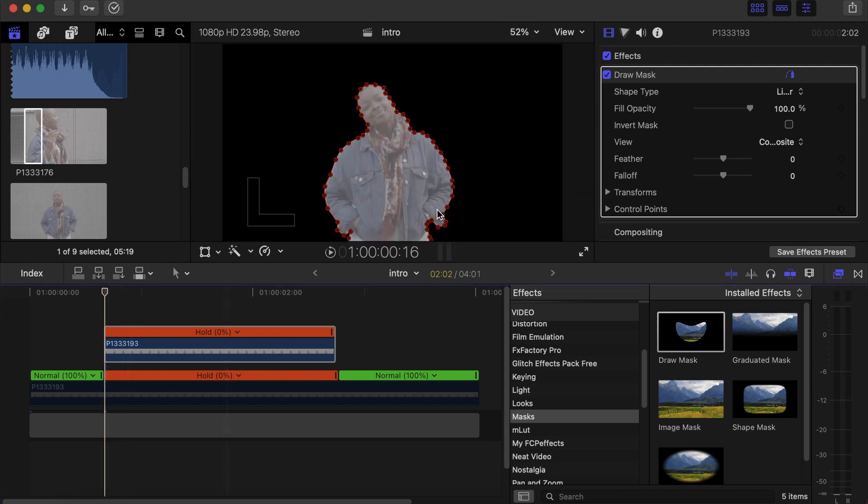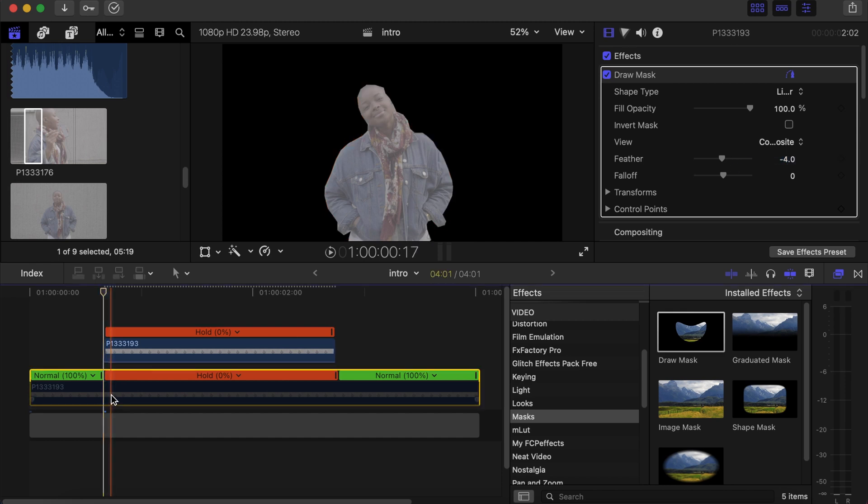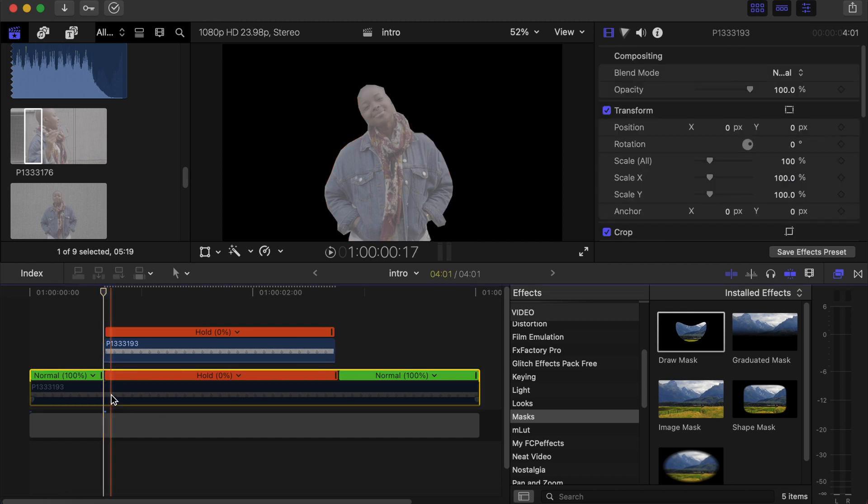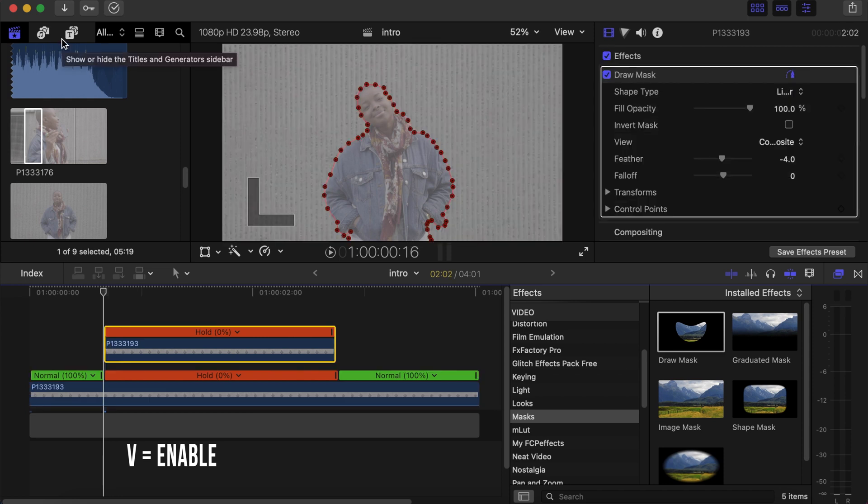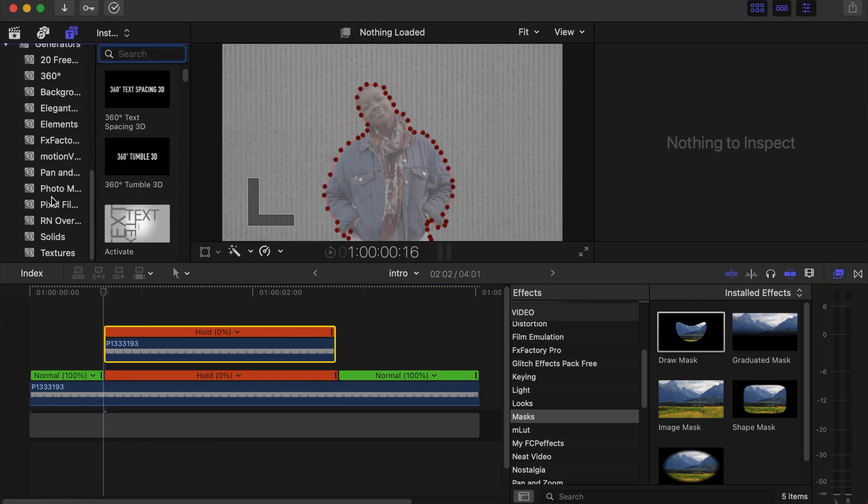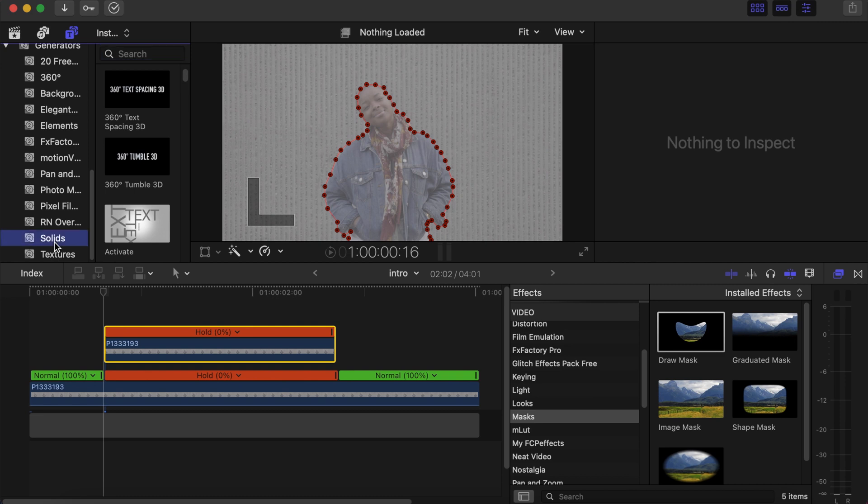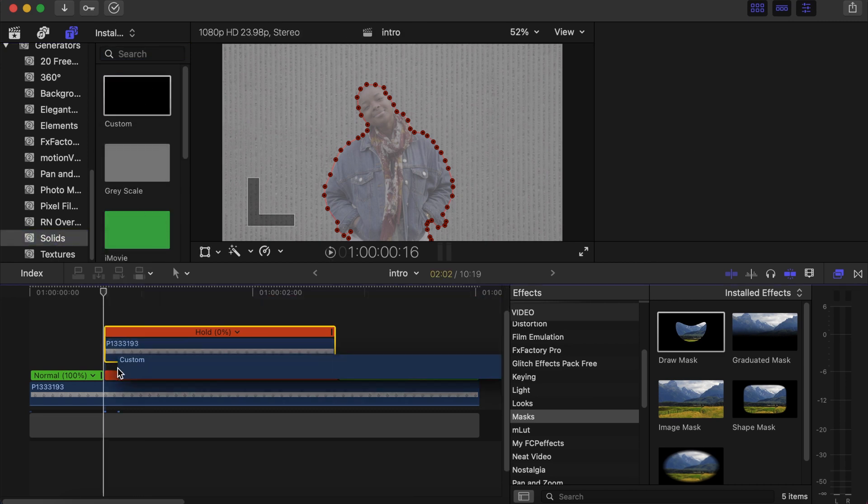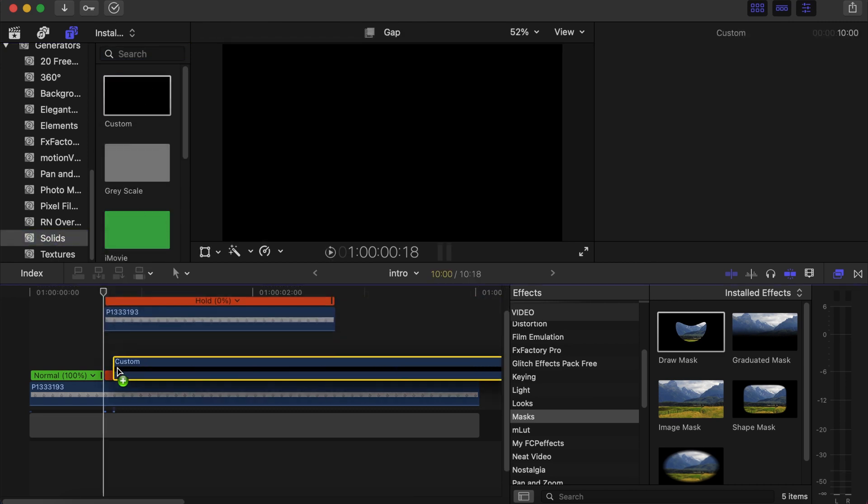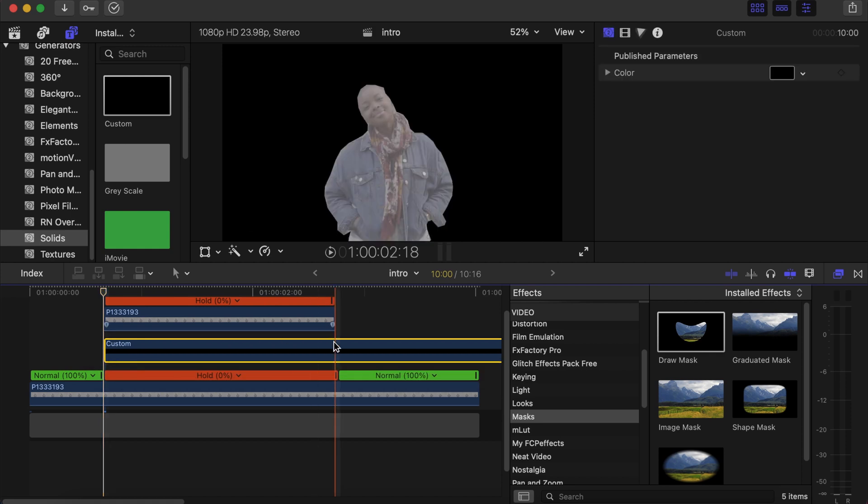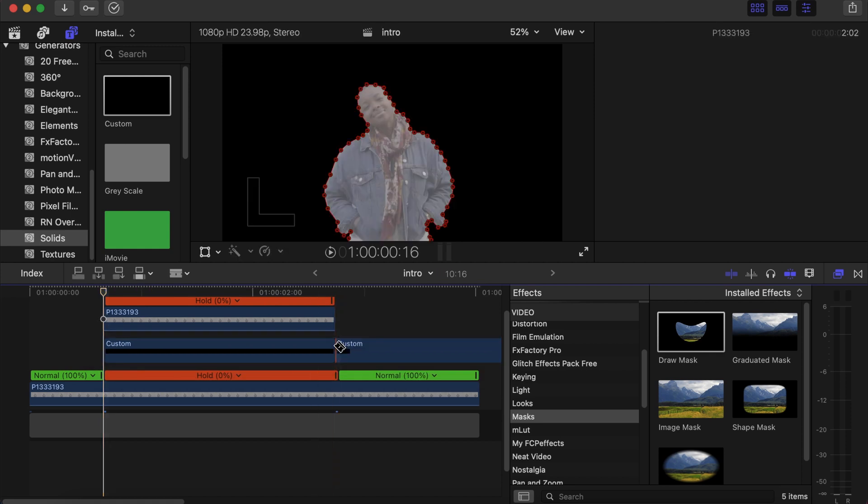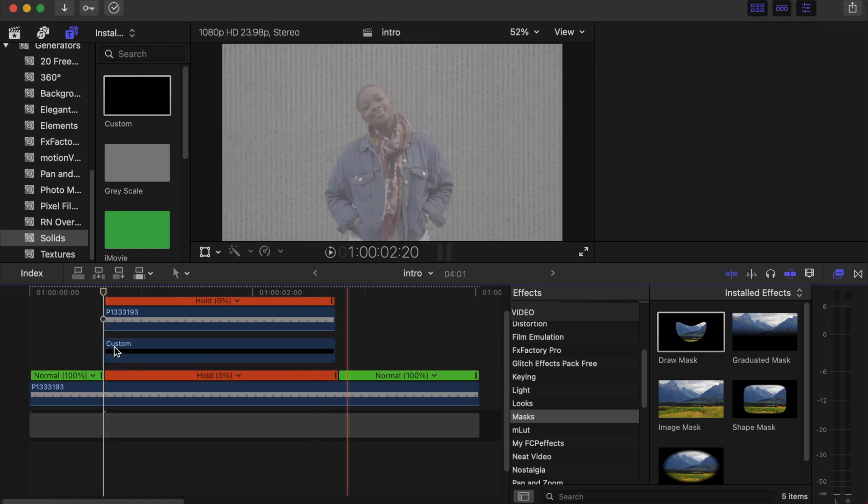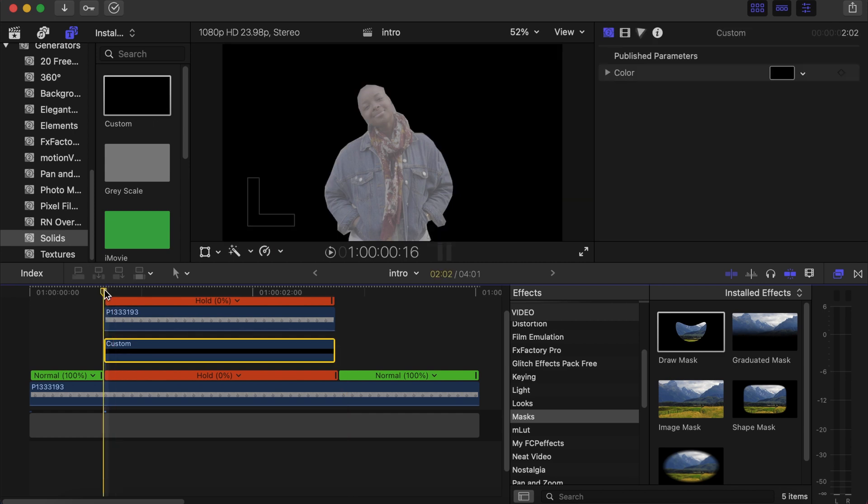Go to the feather side, change it to somewhere negative 4, negative 5. Then go back to the down clip and this time around enable the down clip. Then go to your generators, go under solids and choose custom. Drag it in the middle of the two clips, make a cut at where it ends, click on the custom that we just dropped down here.